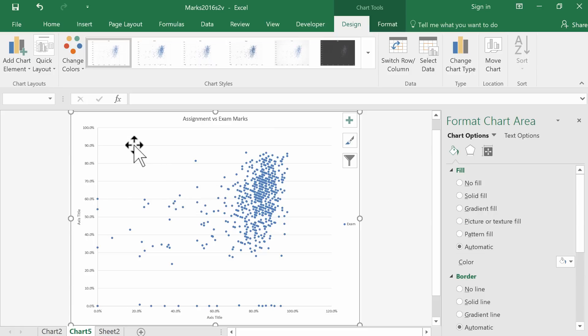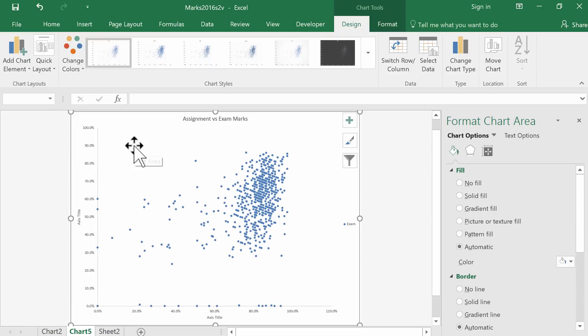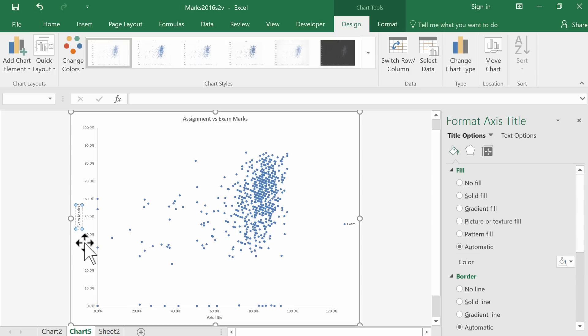We could remove those grid lines just by clicking on them and pressing delete. We should probably do something about the axis titles. We need to know which variable is on which axis, so exam marks can go there.